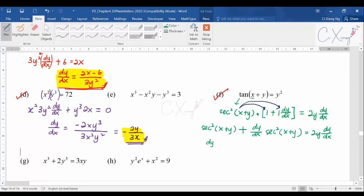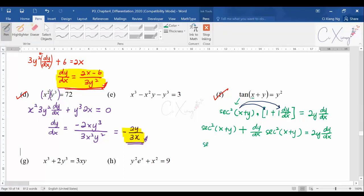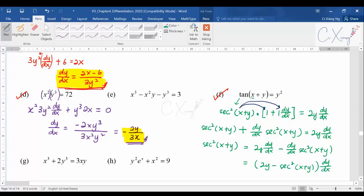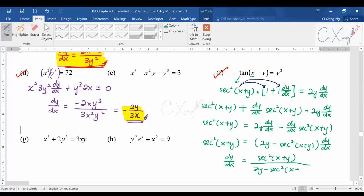Expanding the left side: sec²(x + y) + sec²(x + y) · dy/dx = 2y · dy/dx. Collect all dy/dx terms on one side: sec²(x + y) = 2y(dy/dx) − sec²(x + y)(dy/dx). Factorize dy/dx: sec²(x + y) = dy/dx · [2y − sec²(x + y)]. Therefore dy/dx = sec²(x + y) / [2y − sec²(x + y)].